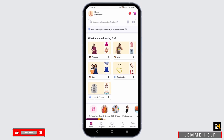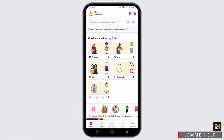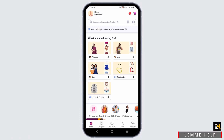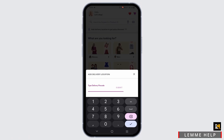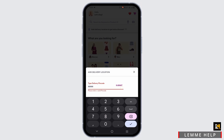Likewise, the next option is to click on 'Add Delivery Location' to get an extra discount option. Type in your delivery pin code. Once submitted, you will get the location as per it and you can set it up as well.